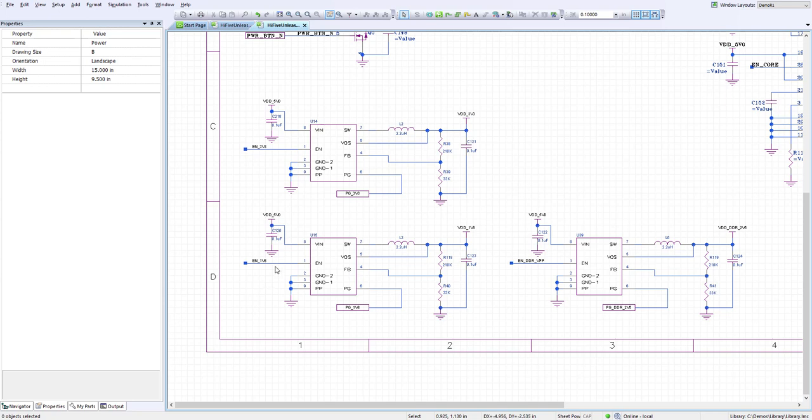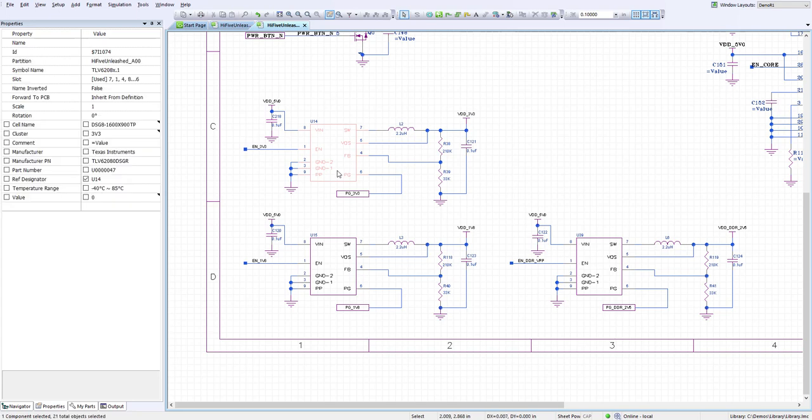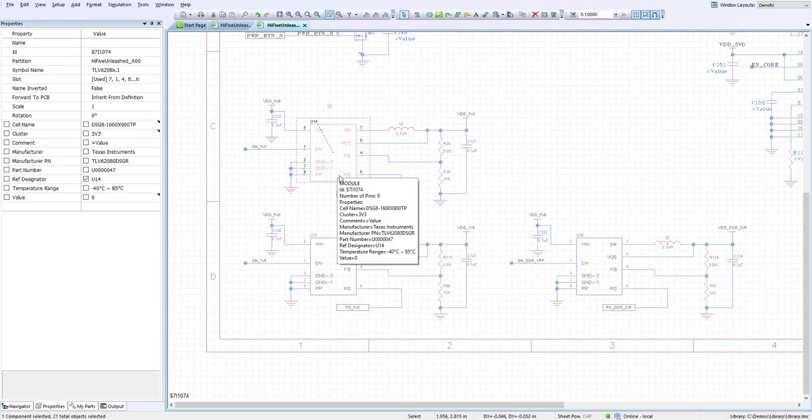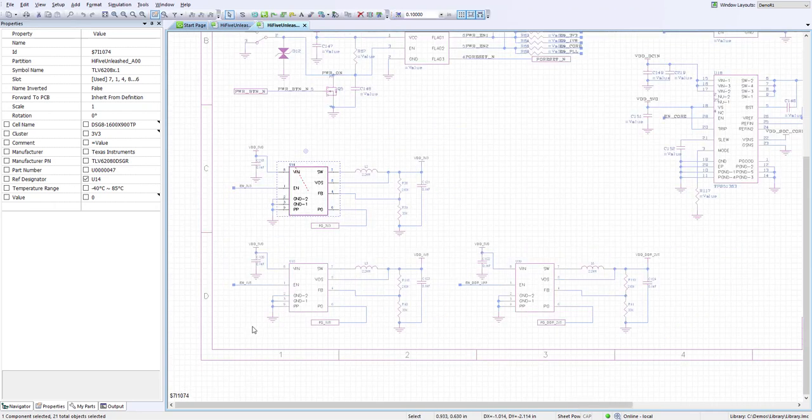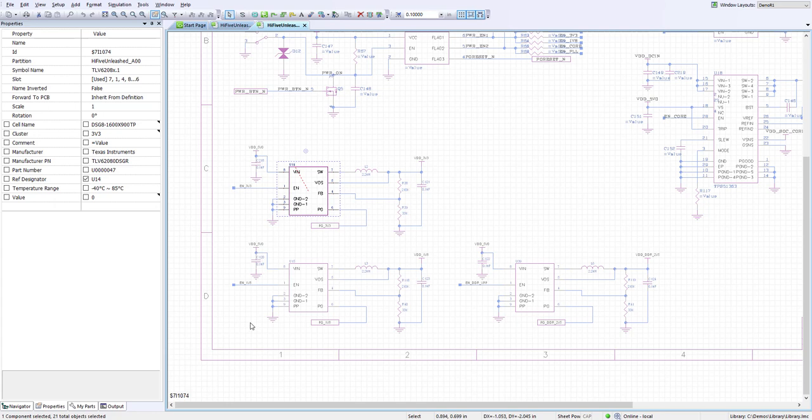Starting from the schematic we can define a group of components that will be passed across in the layout. In this case these three power supply circuits are identical to each other and we want to reuse the placement, routing, and plane areas that we create in the layout. To get started we need to group the components that are going to be used in each of the reuse circuits for the layout.